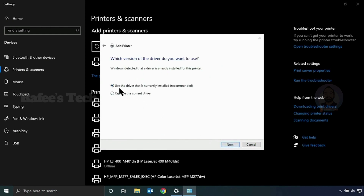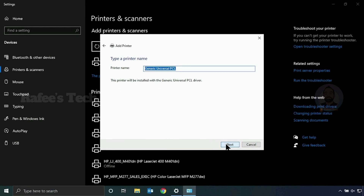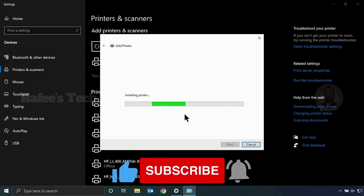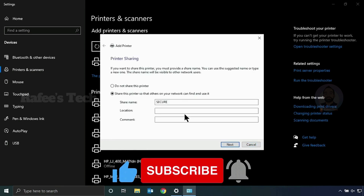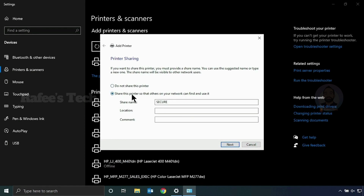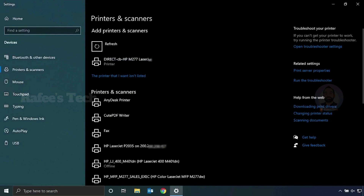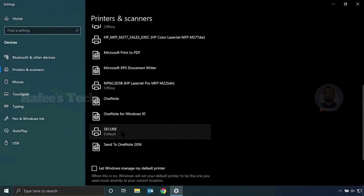Choose 'Use the driver currently installed,' click Next. Enter the printer name — anything you like — and click Next. The printer is now installing. Once installed, click 'Do not share this printer,' click Next, then click Finish. You can make it the default printer and click Finish. The printer is now installed on the computer.